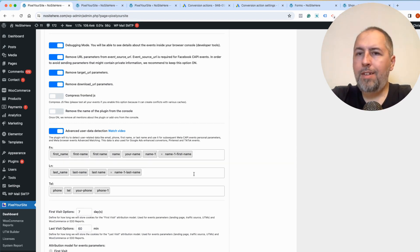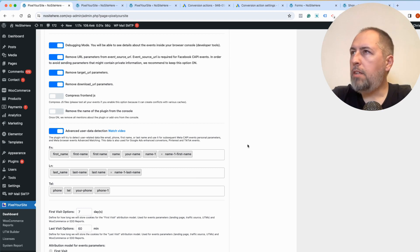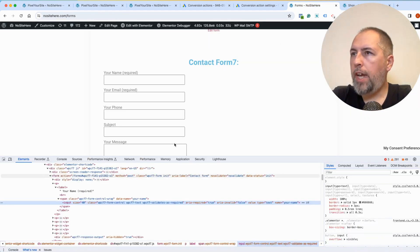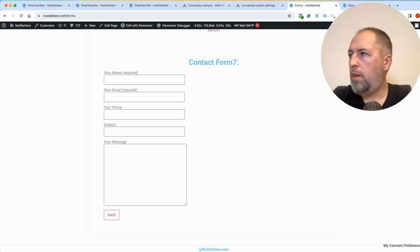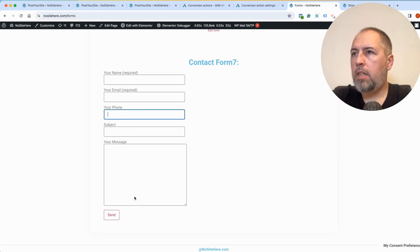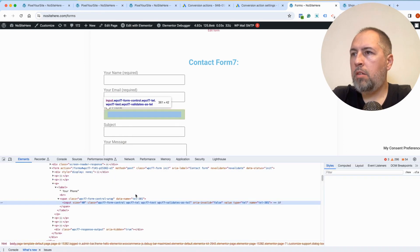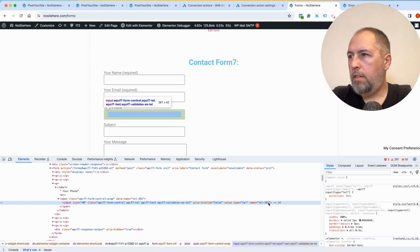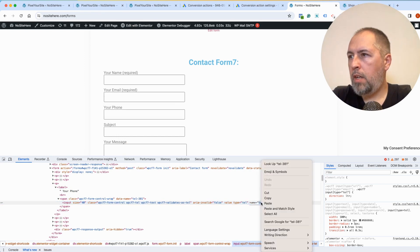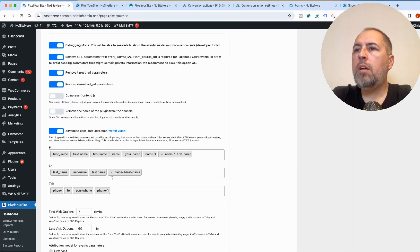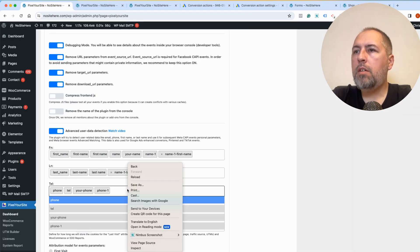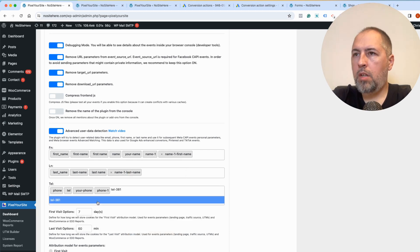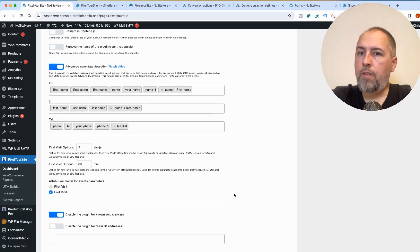Last name is not present in the form, so we'll skip this part. And phone. Let's see. Phone. Where is it? Your phone. Inspect. And okay, this is the field's name. Copy. I don't have it, so paste.